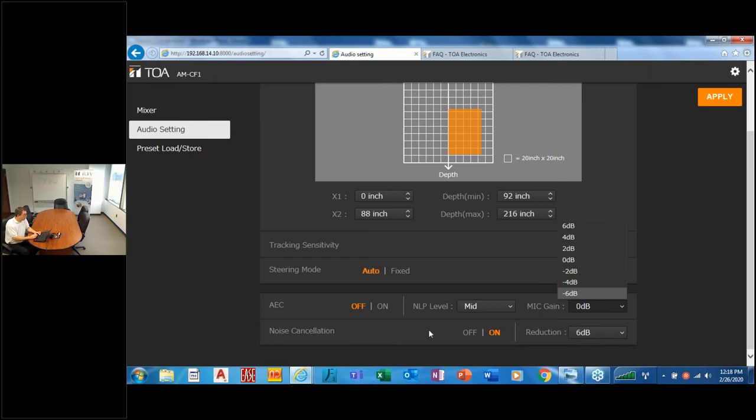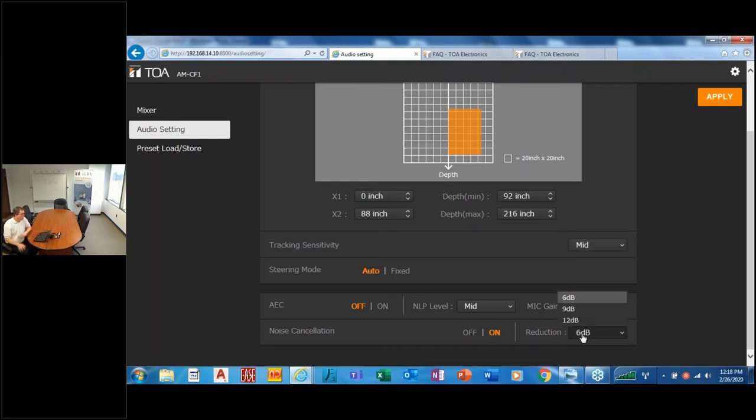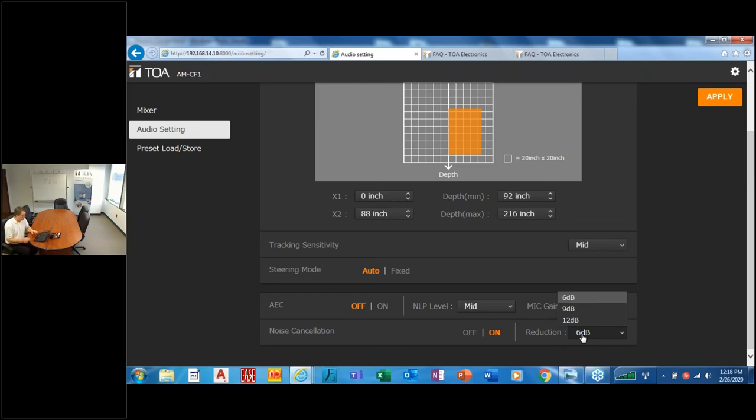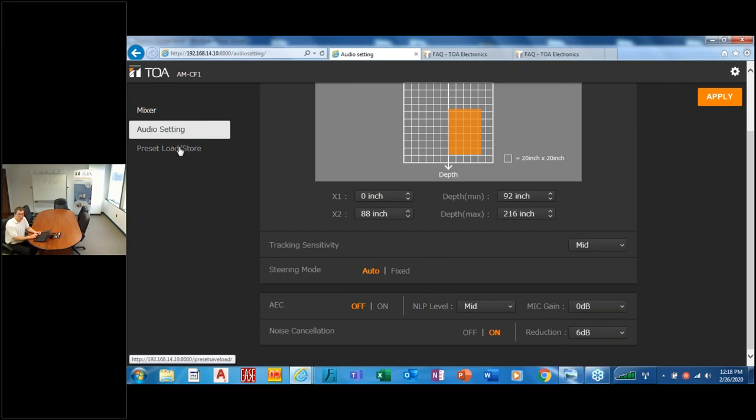And then noise cancellation, it comes also set to midpoint, which is nine dB. I have mine set to six. I have very little noise here, but air handlers, et cetera, is helpful. So in my case I have it set to six, but I could probably even turn it off. But that's a choice for best performance.